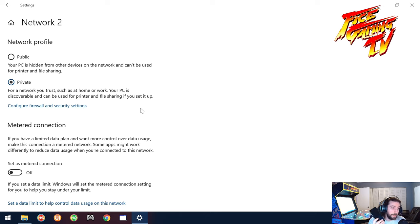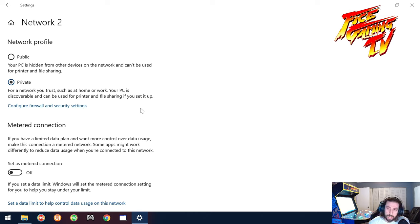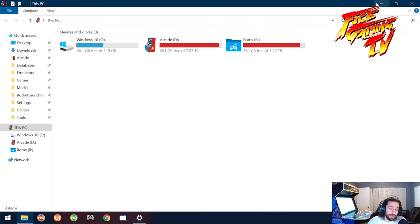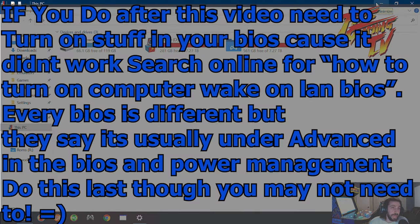So if you go to, if you change it to private, it says for a network you trust such as home or work, your PC is discoverable and can be used for printer and file sharing. So basically I did it so I would be able to access this with the app I will discuss in a little bit on my phone.